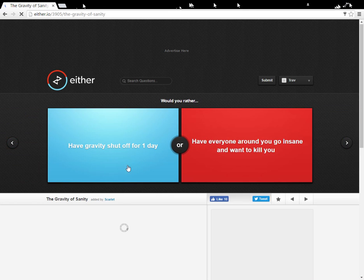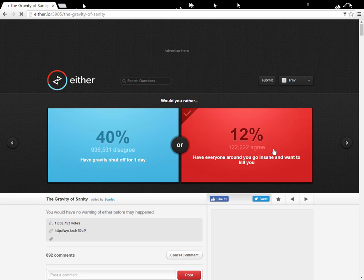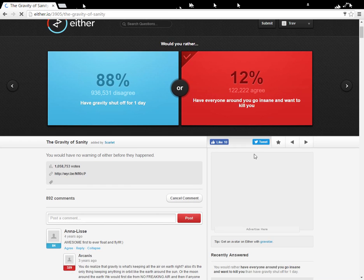Have gravity shut off for one day. That's awesome. Have everyone around you go insane, and once, well, of course, this one. What else would, oh my gosh. Awesome.